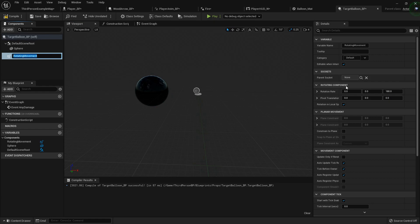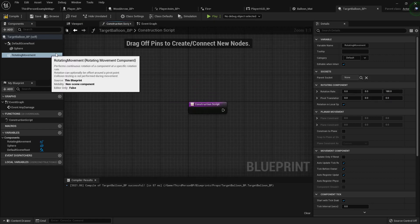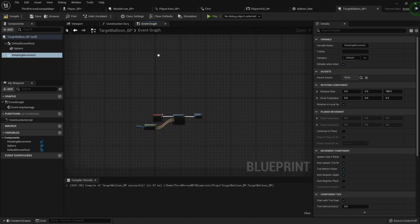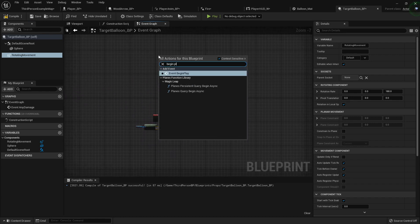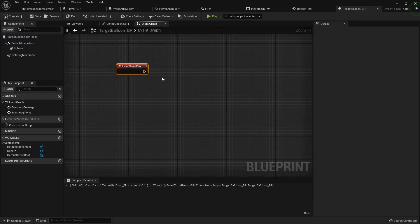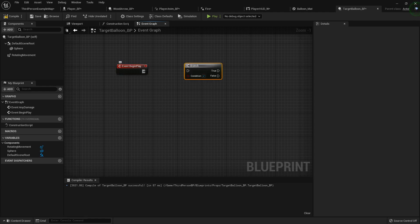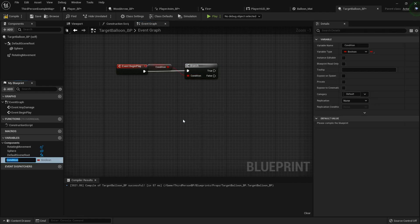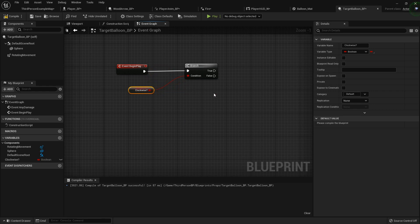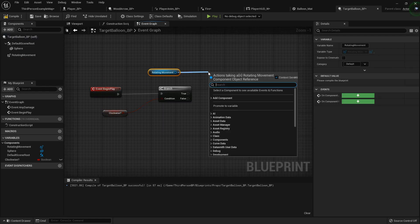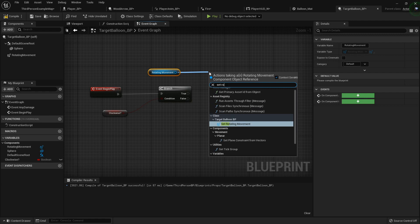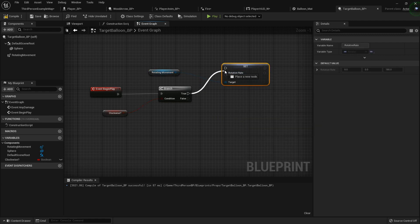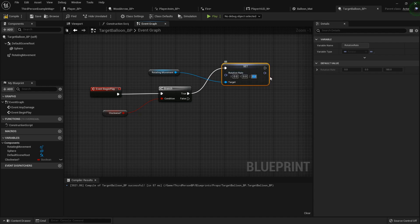I'm going to offset it to the side a little bit, and I'm going to add a rotating movement component. Now on its construct, actually on its event graph, let's add a begin play node. Now you can either set this up to do it randomly, or I'll show you both ways. So on begin play, I'm going to add a branch. I'm going to promote this condition to a variable called clockwise question mark, because I want it to rotate kind of randomly. It can rotate in a certain direction or the opposite way. So I'm going to drag out my rotating movement and set its rotation rate on true. I'm going to set it to be on z, 180.